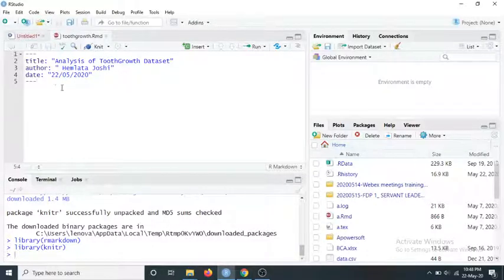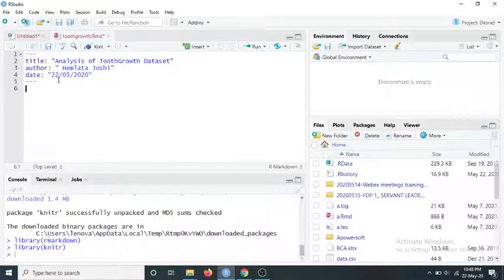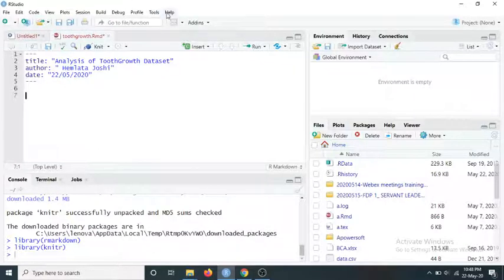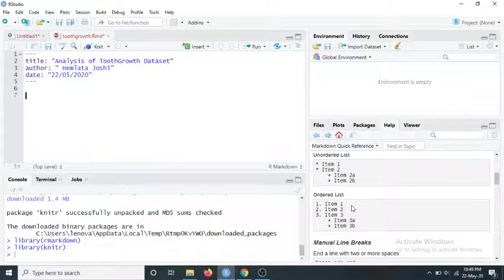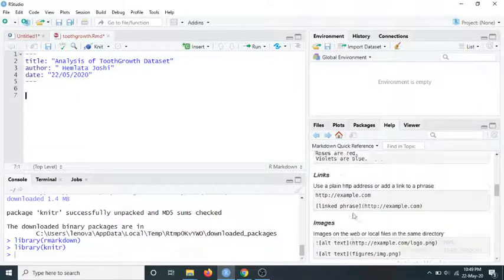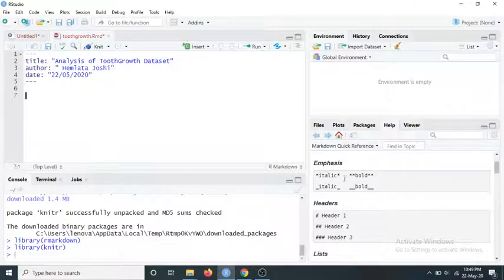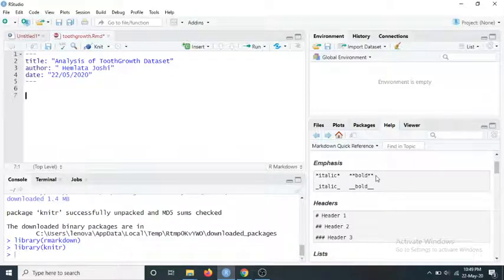If you want a quick idea about R Markdown formatting, go to Help and click Markdown Quick Reference. Here you'll find a nice description of everything in R Markdown. For example, to write text in italics use a star or underscore, and to write in bold use double star signs.